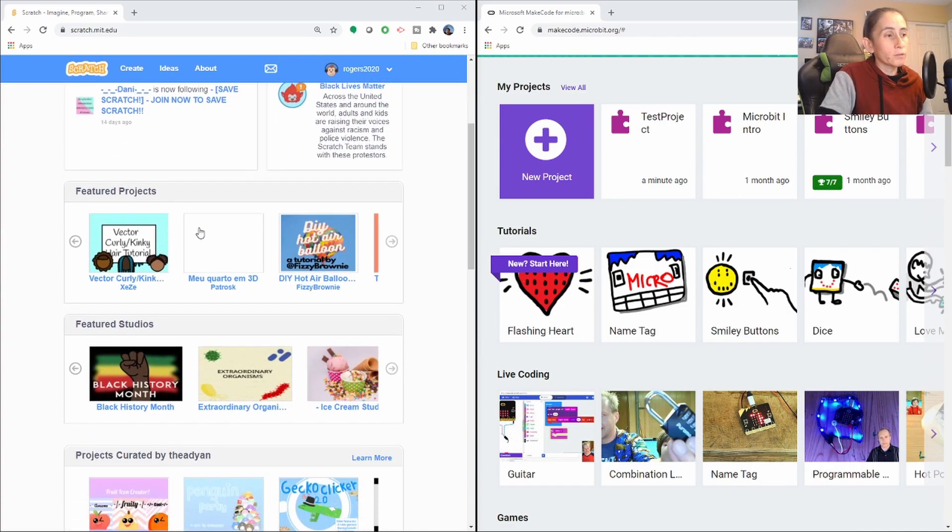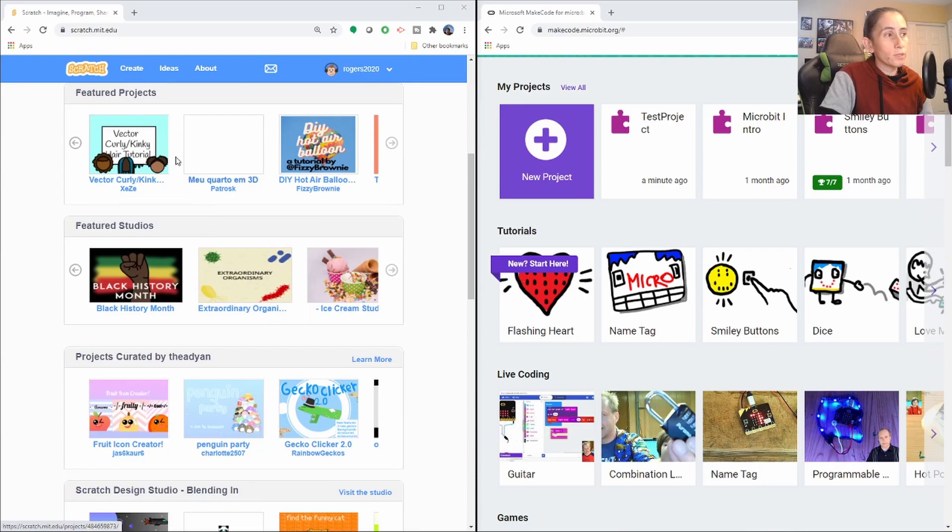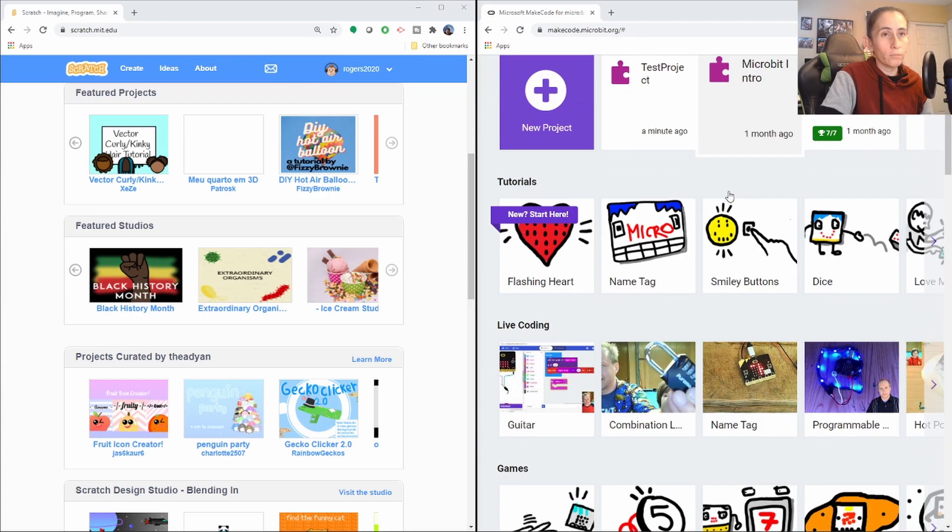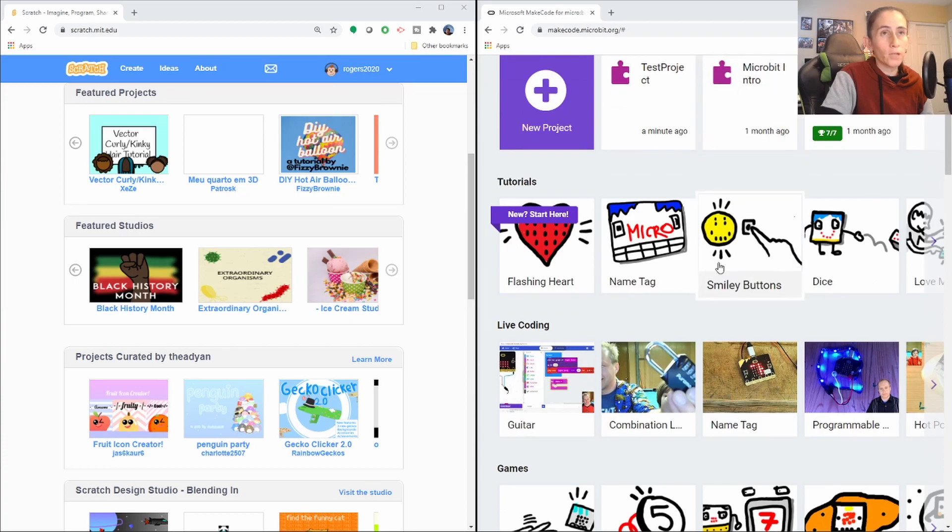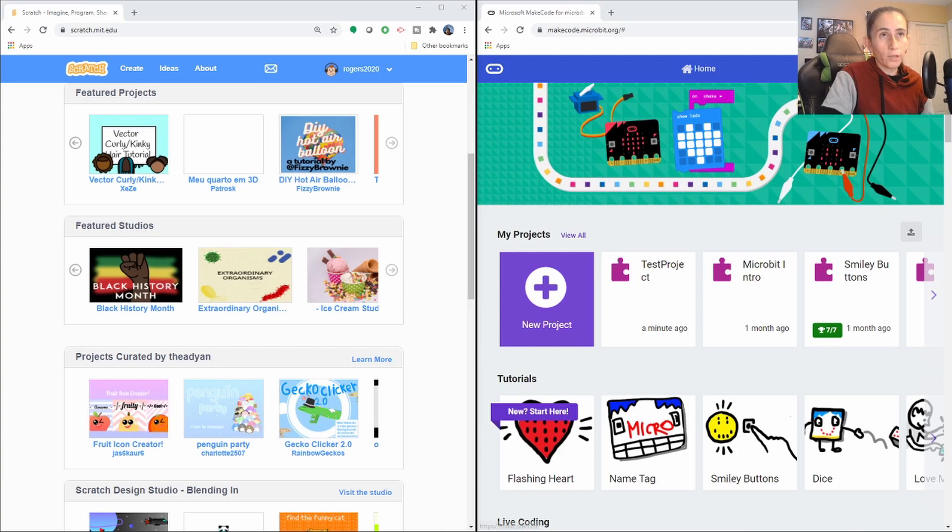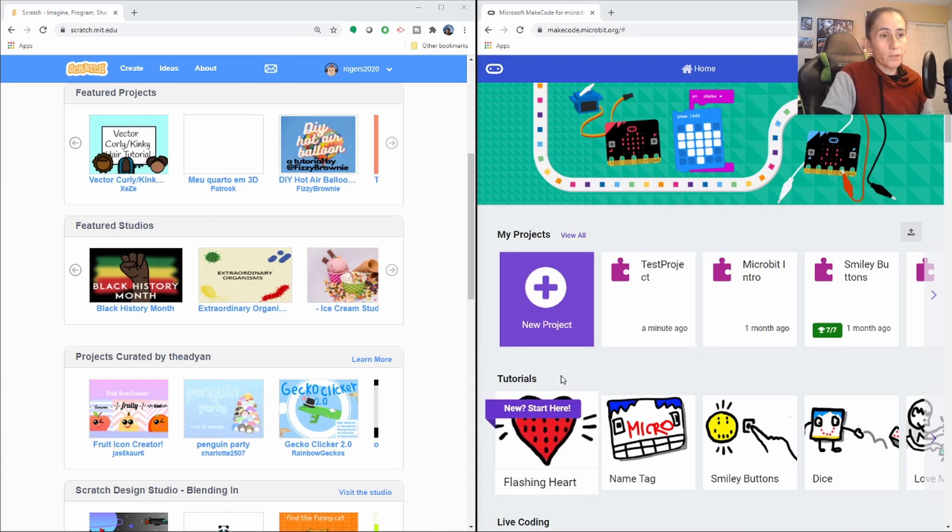And as you can see, Scratch has the feature projects and all that stuff here. And Microbit does not. I don't know if it's because I'm not signed in or something. But it might be that.